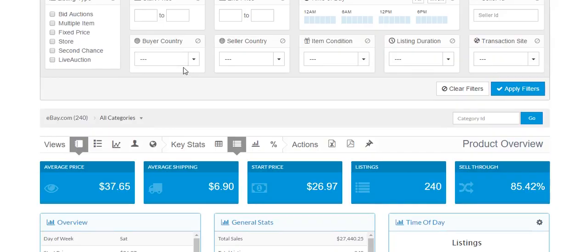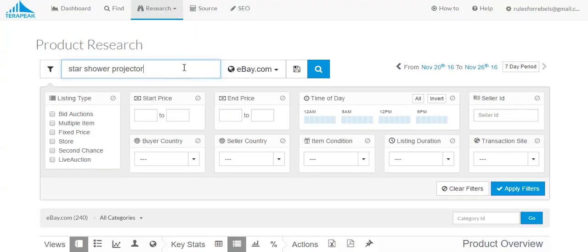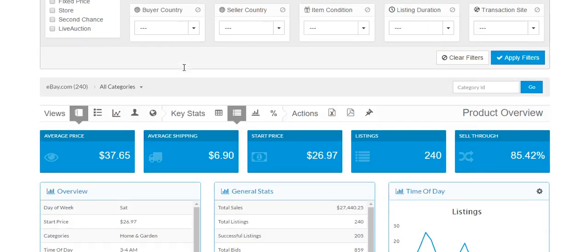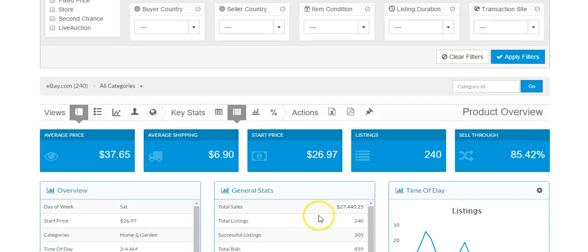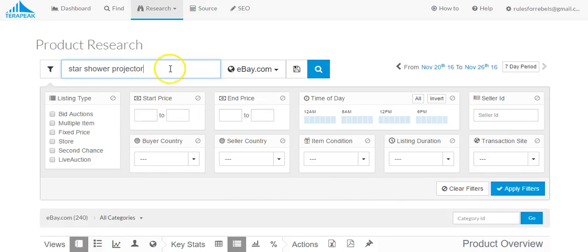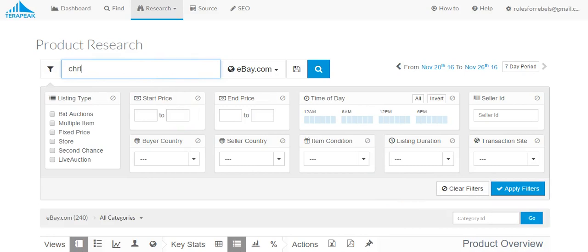If I'm searching for Star Projector, it's telling me there's only $27,000 in sales, which is still respectable and it's a great sell-through rating. But if I didn't know that Christmas Projector was another similar keyword, I probably wouldn't search it.